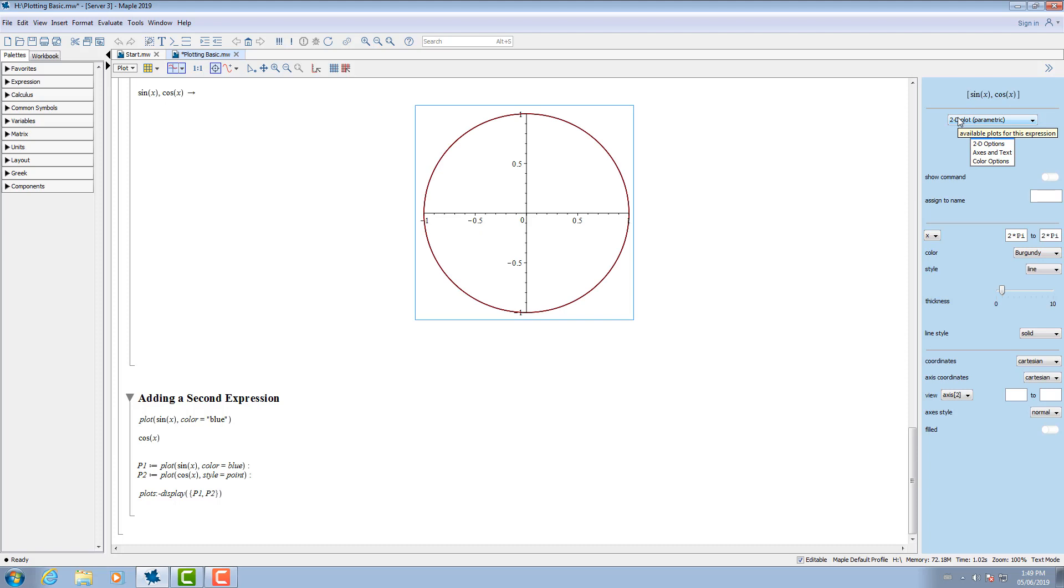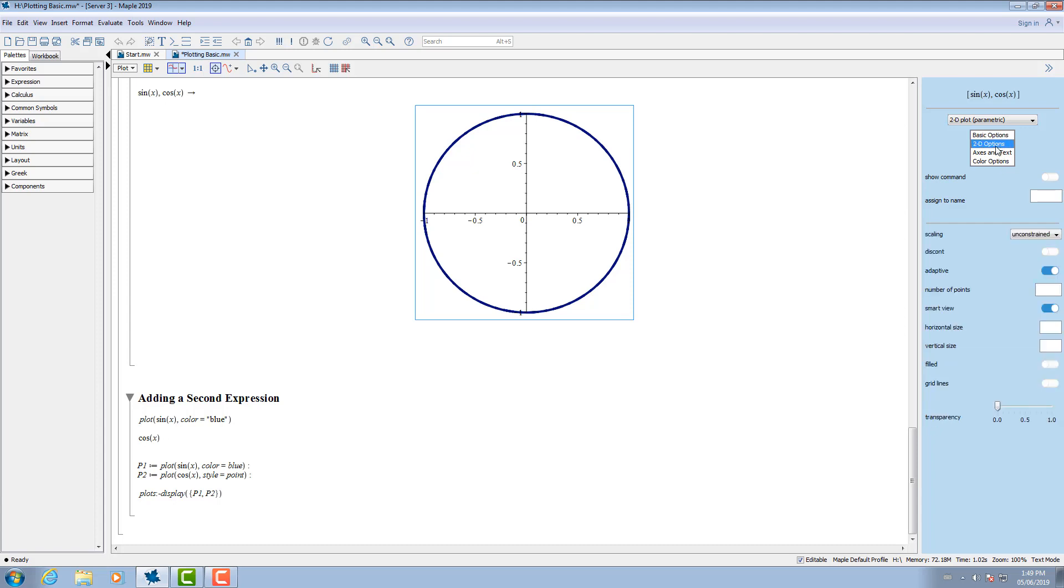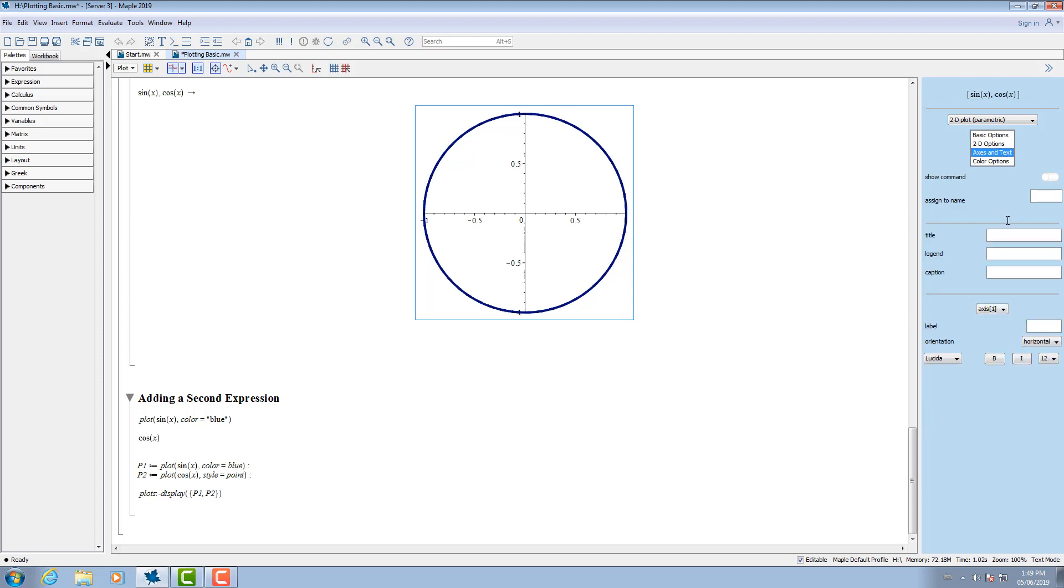You can then manipulate the plot as you like and see the plot changing instantaneously. For this example, I'll change the color, the line style, the thickness. Like this. I'll also change the scaling and add in the title.